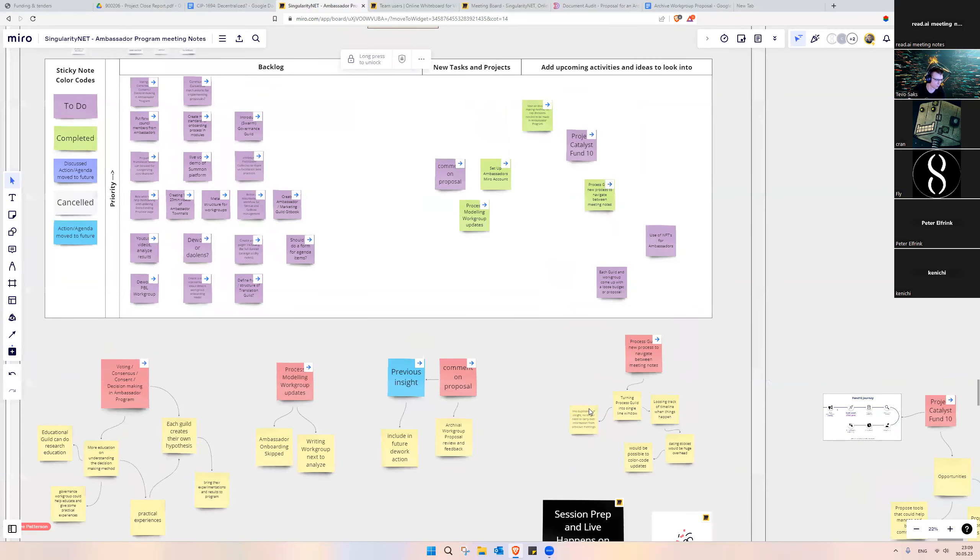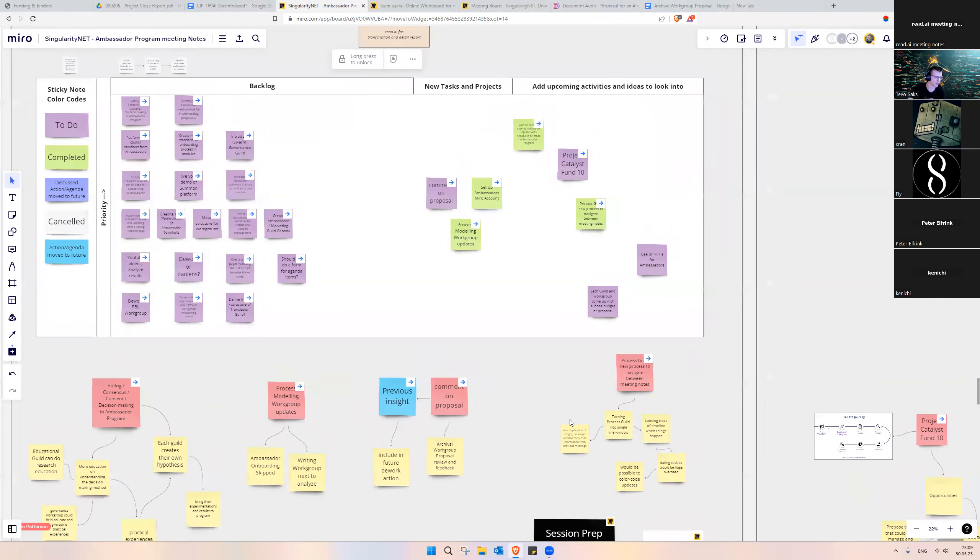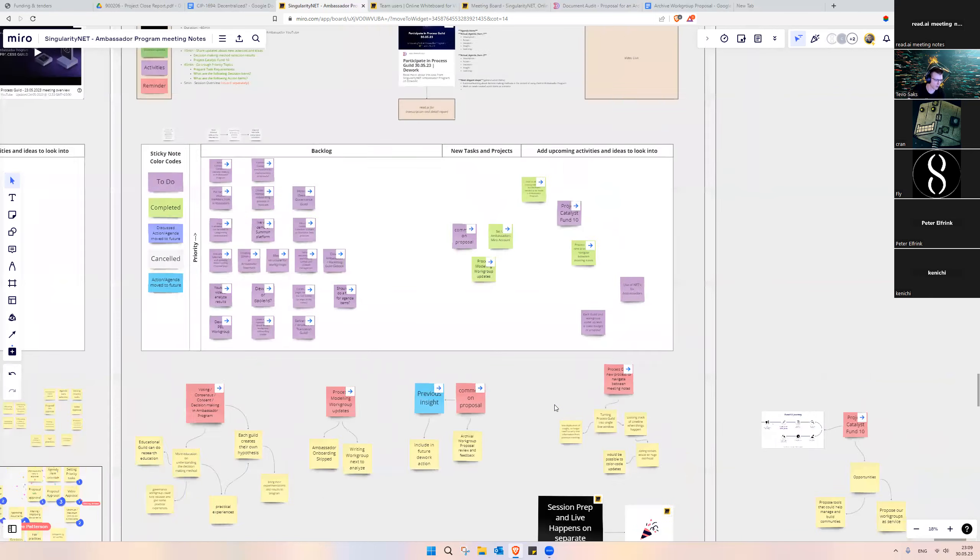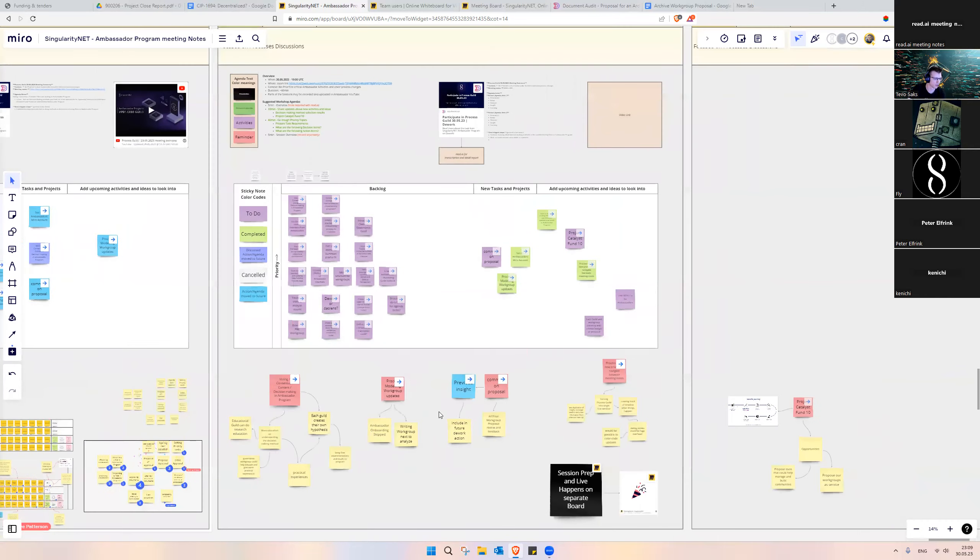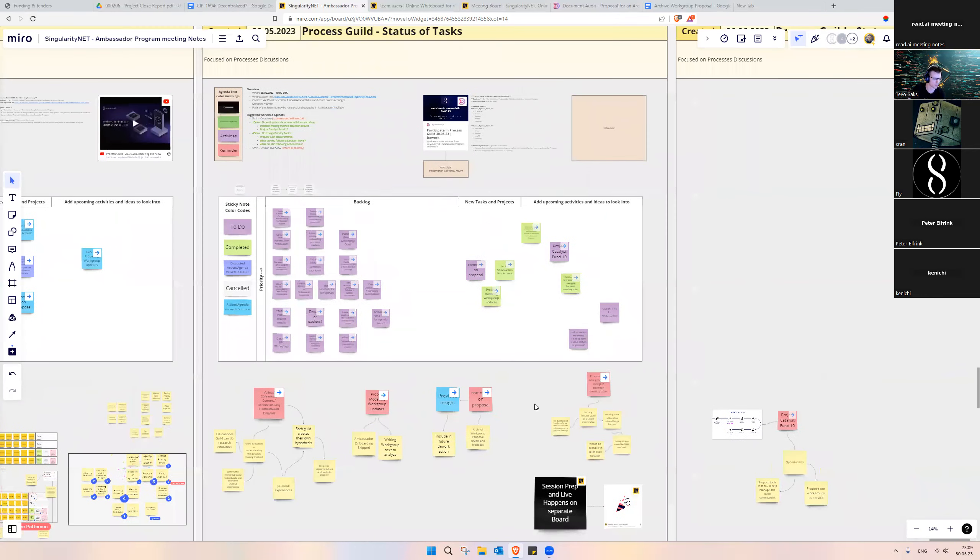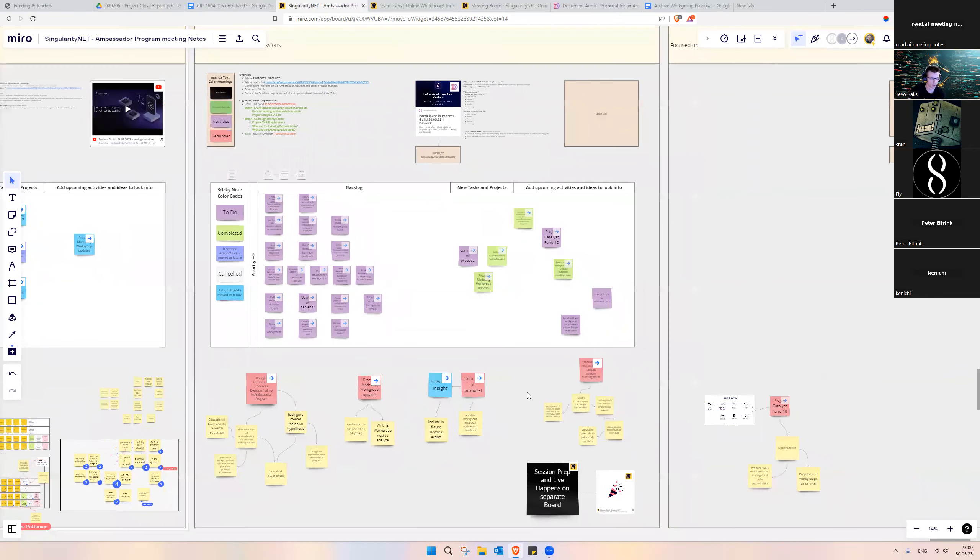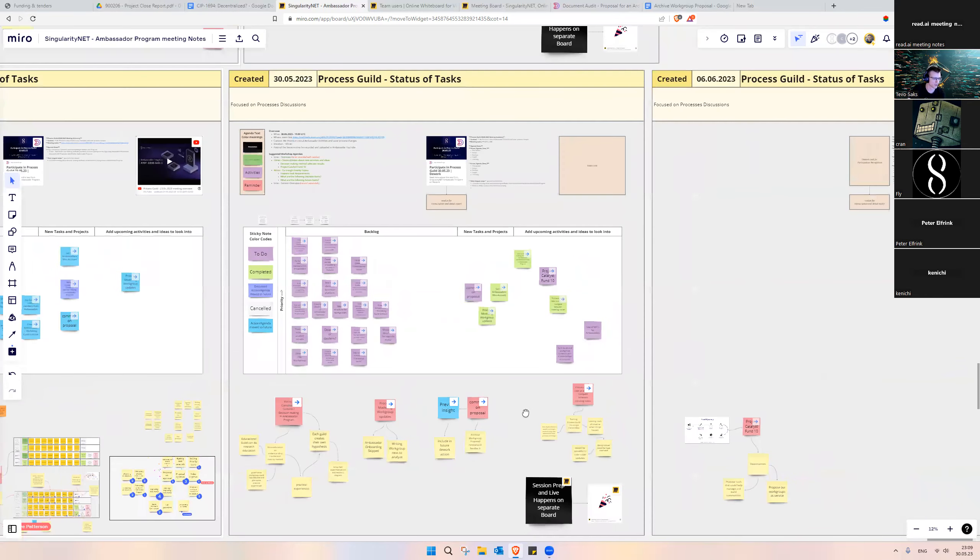But if you are interested in the description, you will find the Miro link where you can dive deeper into the discussions and see where the context lies.